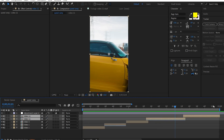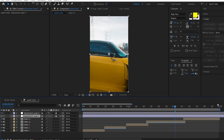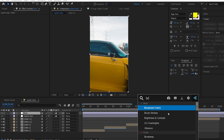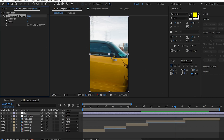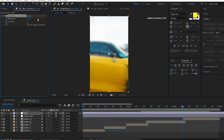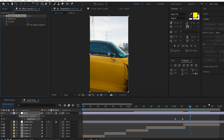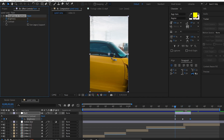We will create a flash effect. We will create a new adjustment layer and organize it. We will add a Brightness and Contrast effect. We will set a keyframe to Brightness, increase the brightness value to 62, then set brightness back to 0. We will trim the layer and create the flash effect.